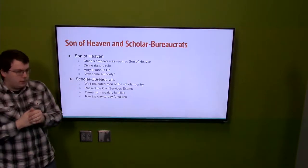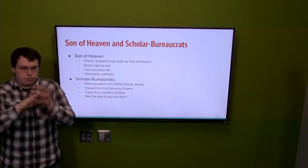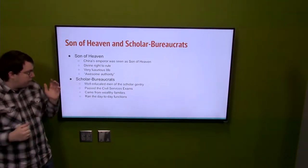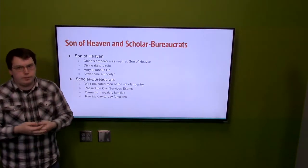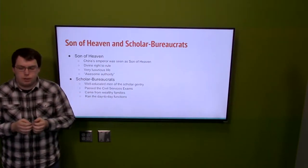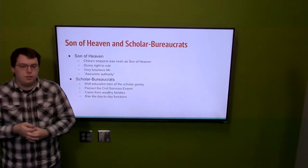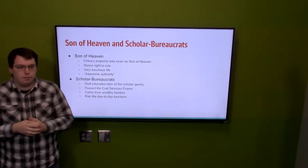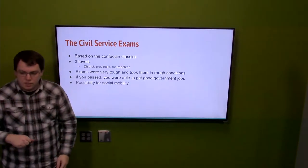The next big tradition is the scholar bureaucrats. These are the people who run the daily government — while the imperial family oversees broadly, the scholar bureaucrats run day-to-day operations all over the country. They are very well educated, come from wealthy families, pass civil service exams, and are well versed in the Analects of Confucius and other Confucian works. They are highly literate.